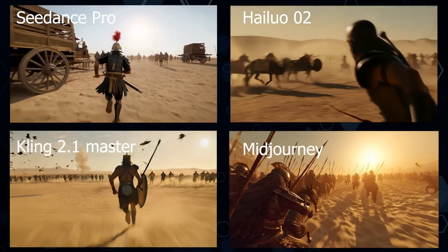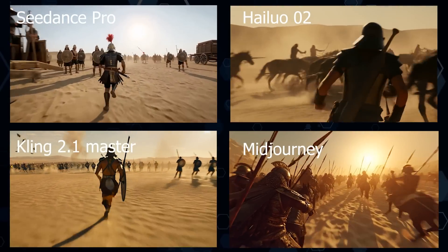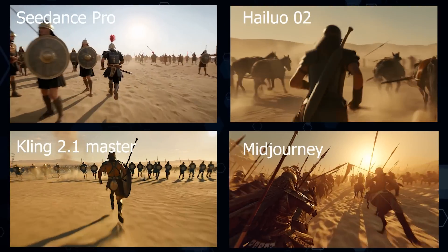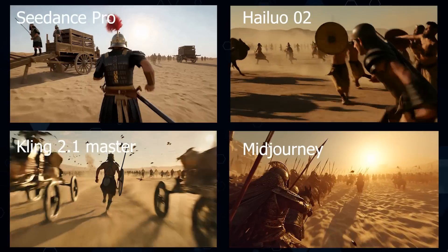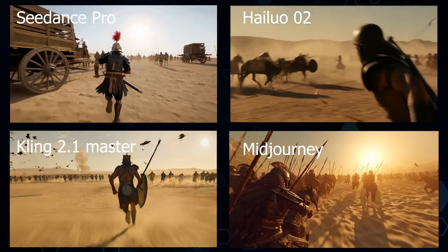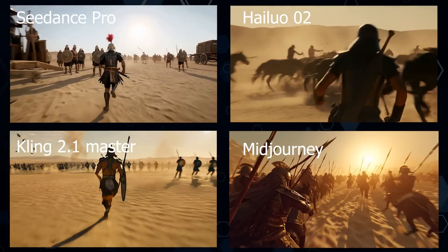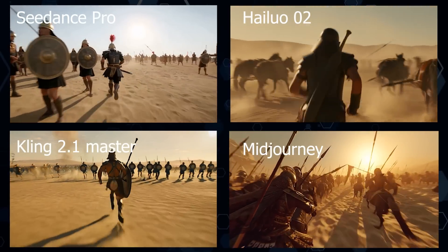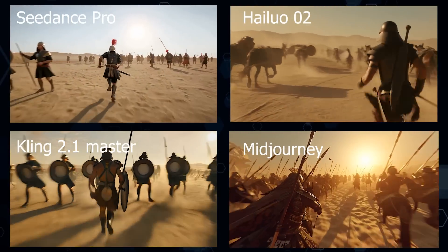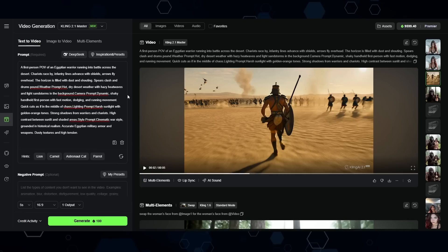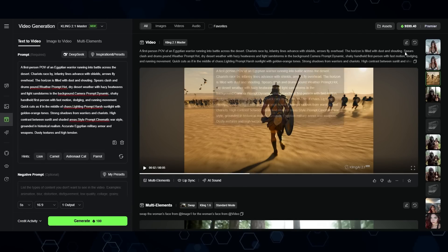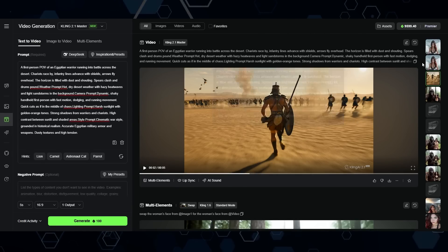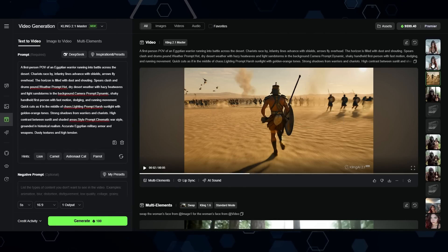So once again, looking at all of these side by side, here's what it looks like. That was the text-to-video test, but now let's move on to the image-to-video test.